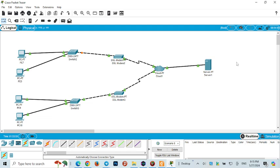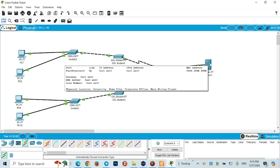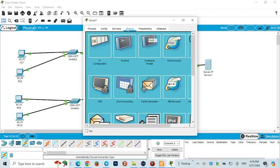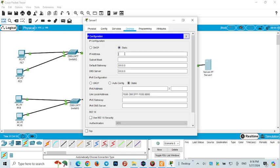For DHCP configuration, we can configure the server. We can configure the DHCP configuration, the IP address, and the server. We may need to lower the IP address. For example, I will configure the IP address. You can see the IP number of different functions.